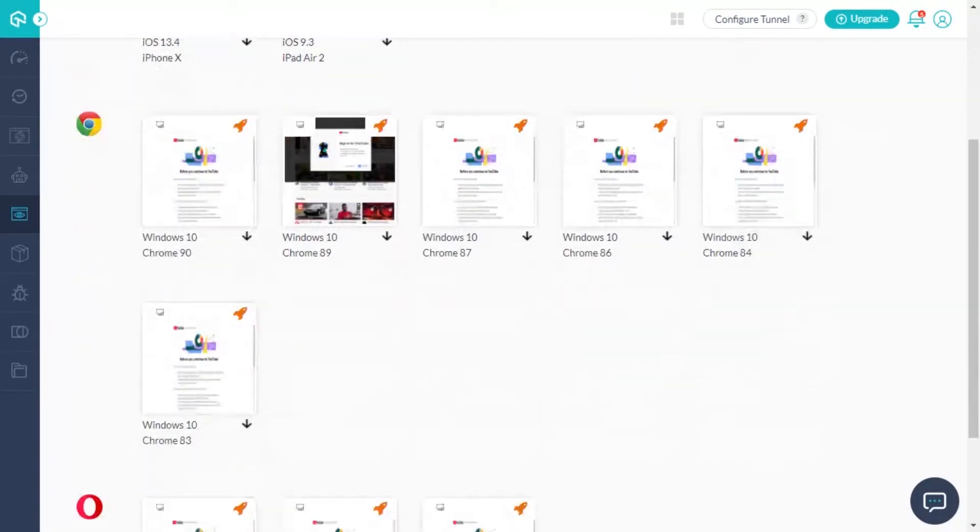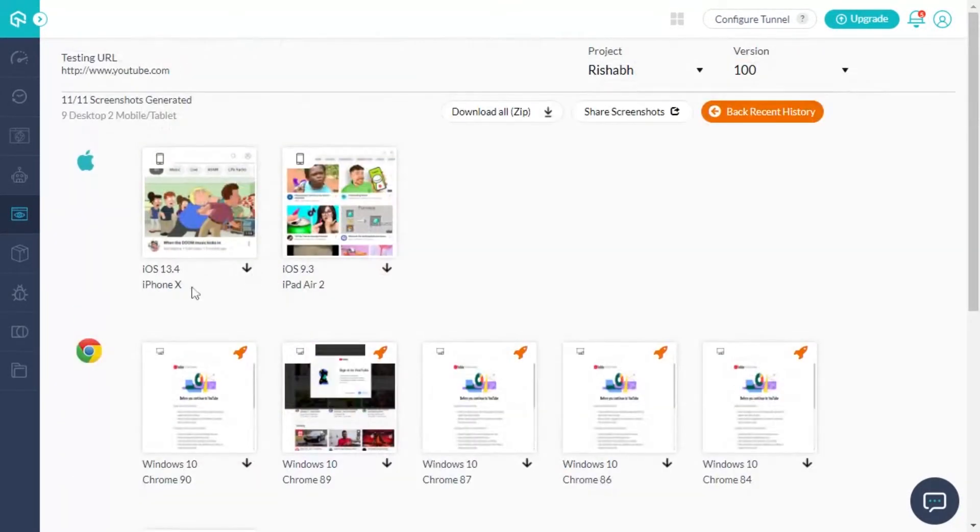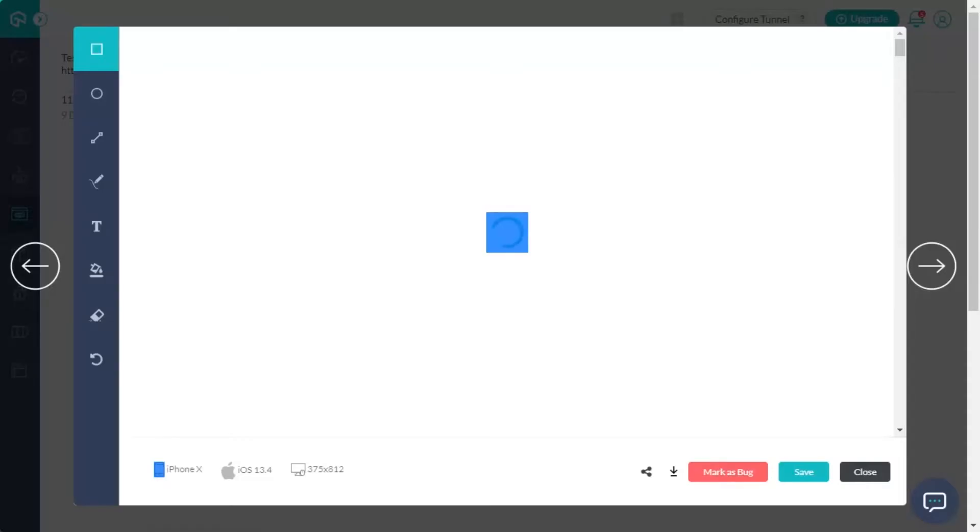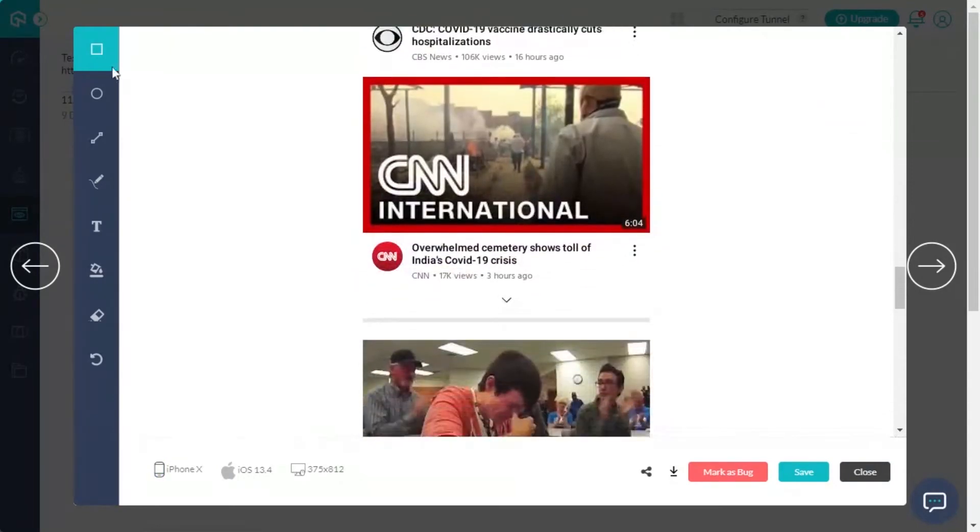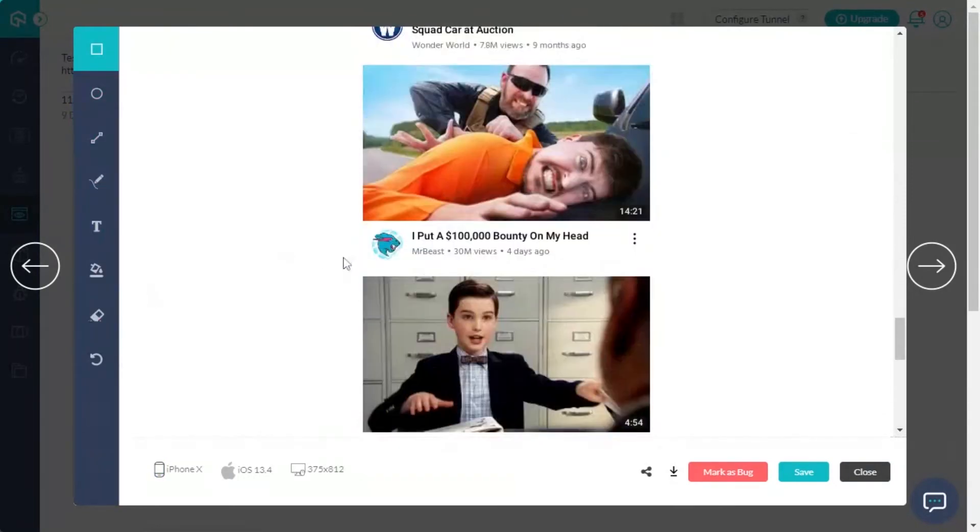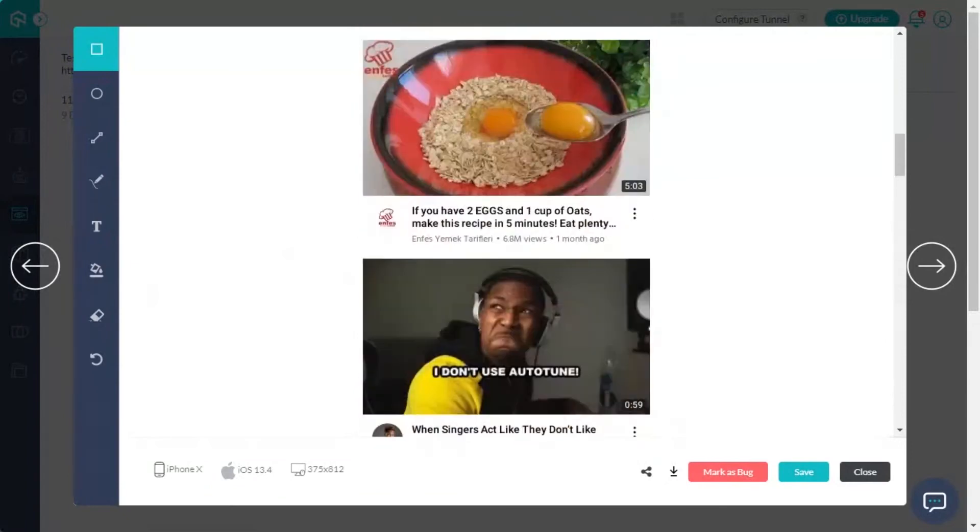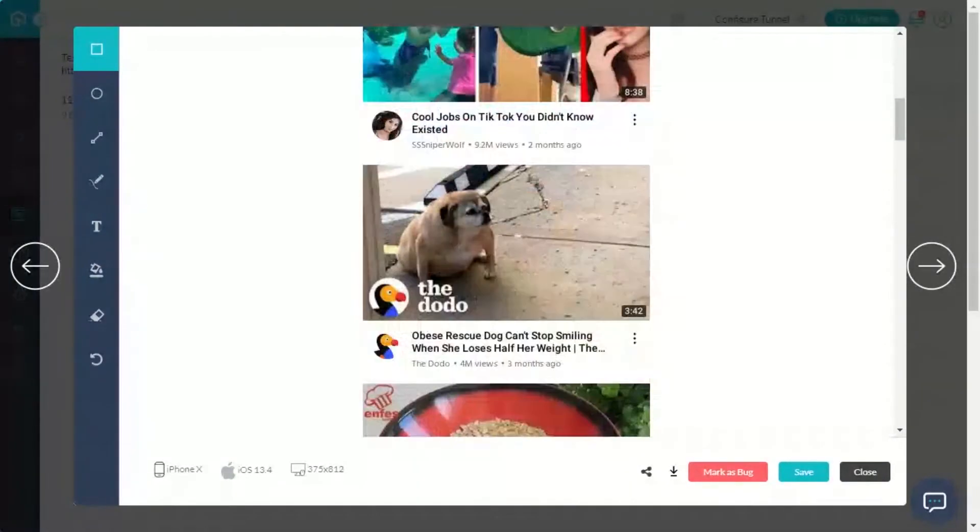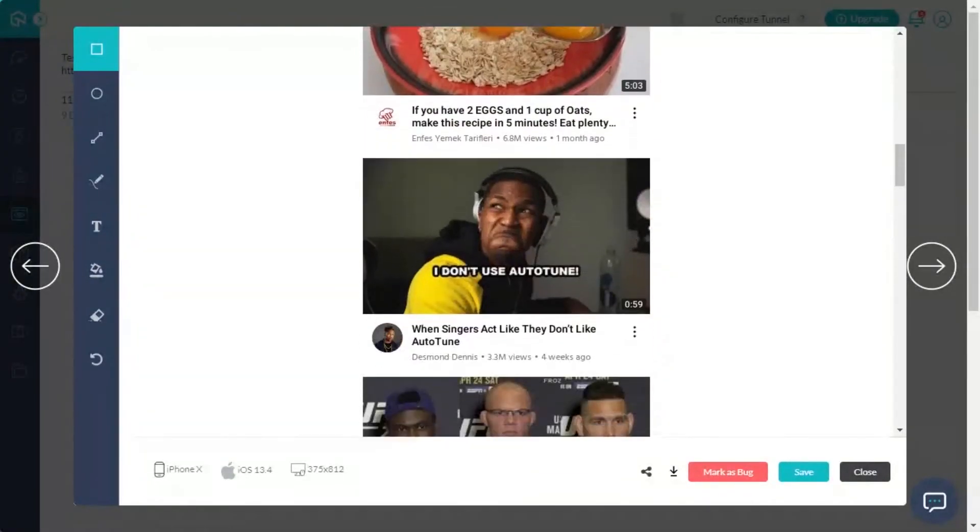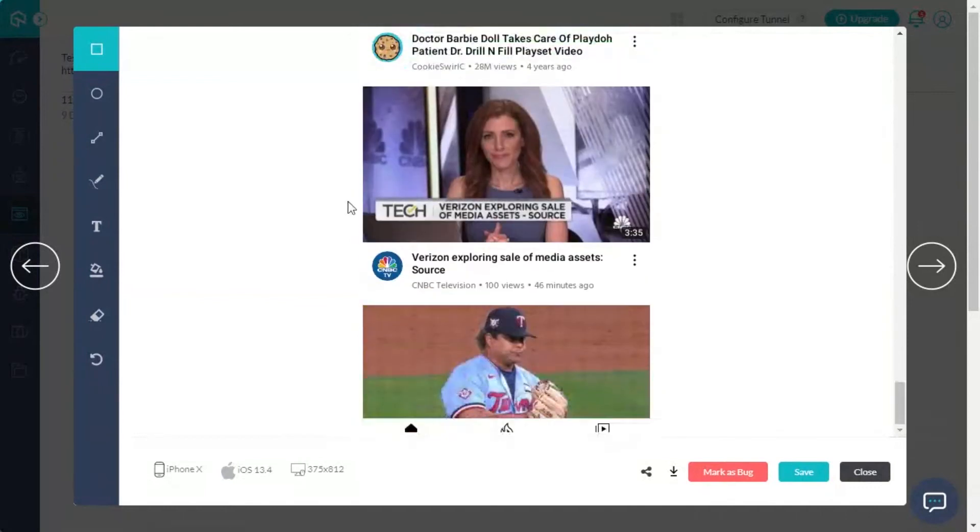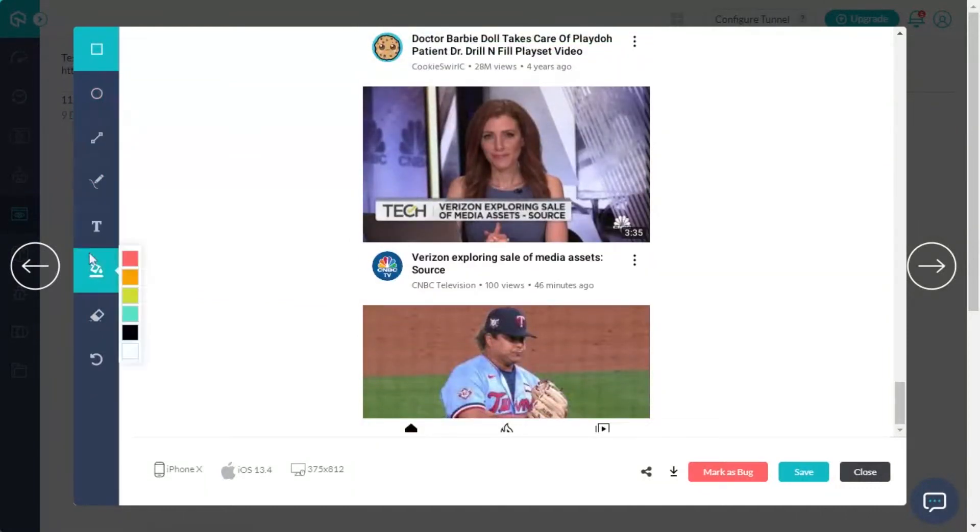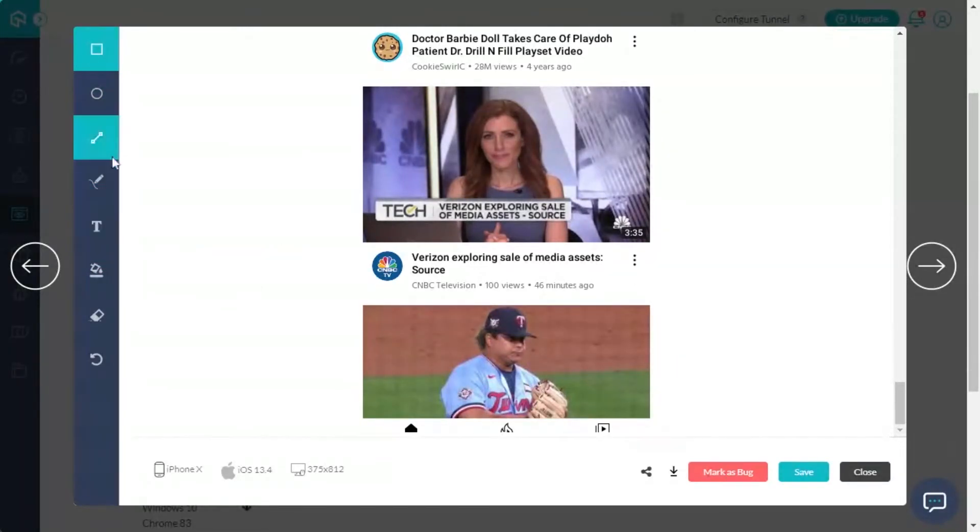Once you have the screenshots generated, you can open any of these screenshots by double-clicking on them. An inbuilt image editor will open up with the captured screenshot. In this image editor, you can find a full-page screenshot of the desired URL and multiple buttons to highlight and annotate the UI bugs such as draw shapes, underline, add text, and even choose colors.